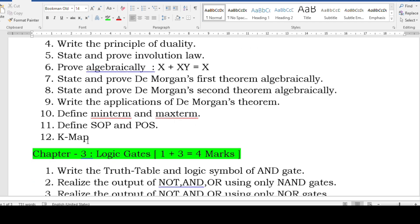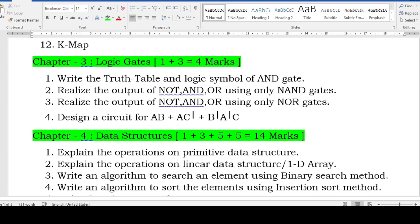For logic gates, you have one plus three equal to four marks. The three-mark question may ask you to write the truth table and logic symbol of AND gate, or it may be OR, NOT, NAND, NOR, XOR, or XNOR. You may also get a question on realizing the output of basic gates using only NAND or using only NOR, or any circuit diagram. Go through all these, as all green-colored chapters must be covered completely.